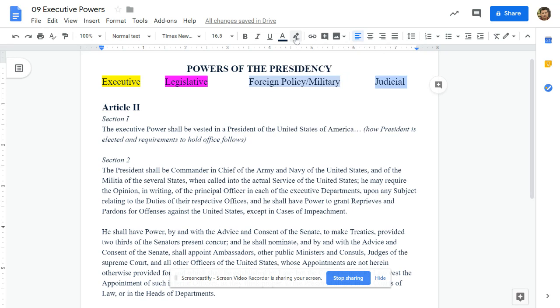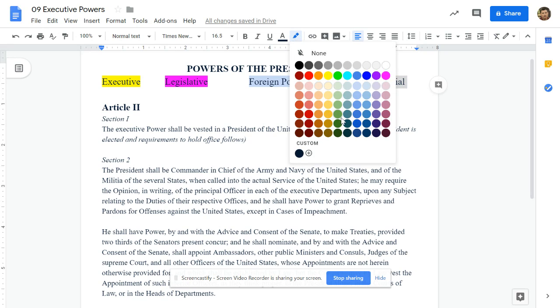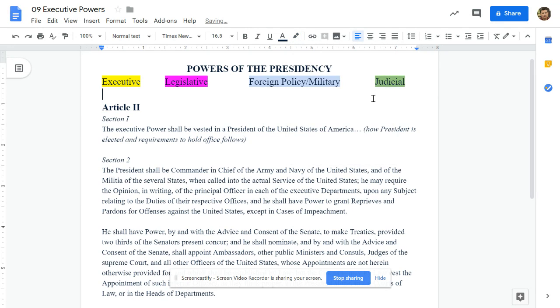We've got judicial — I'll highlight them; you should be highlighting your own too. We'll go with green. So first off, we're going to be reading and highlighting as we go.